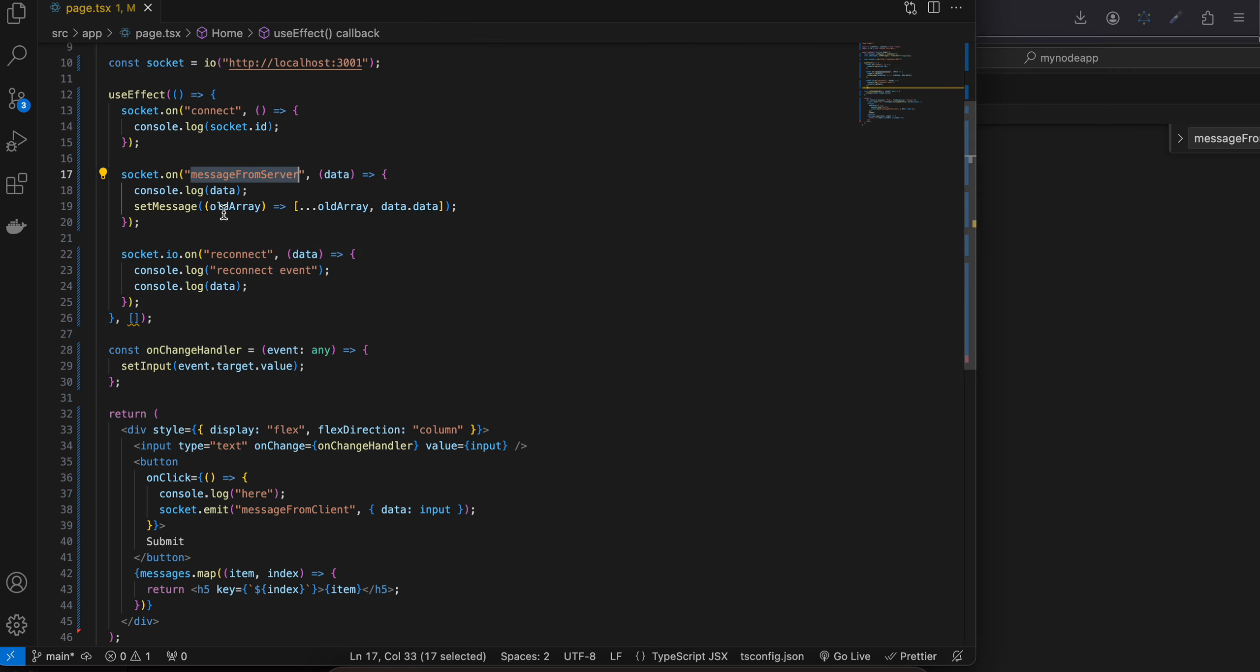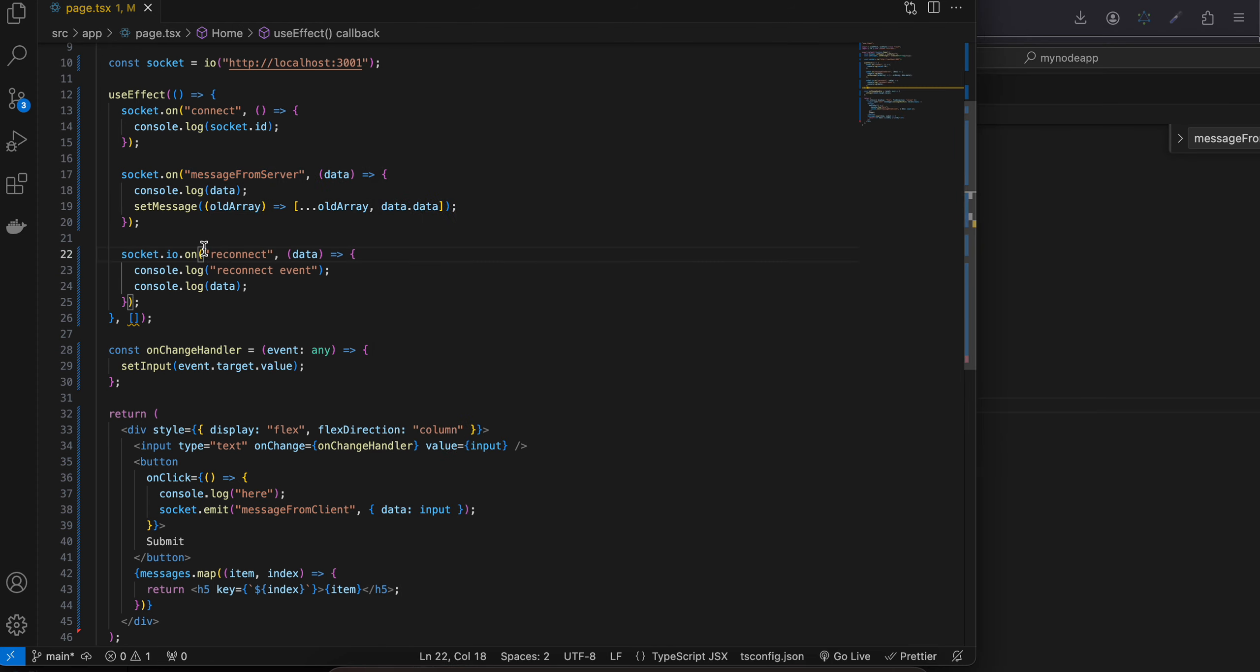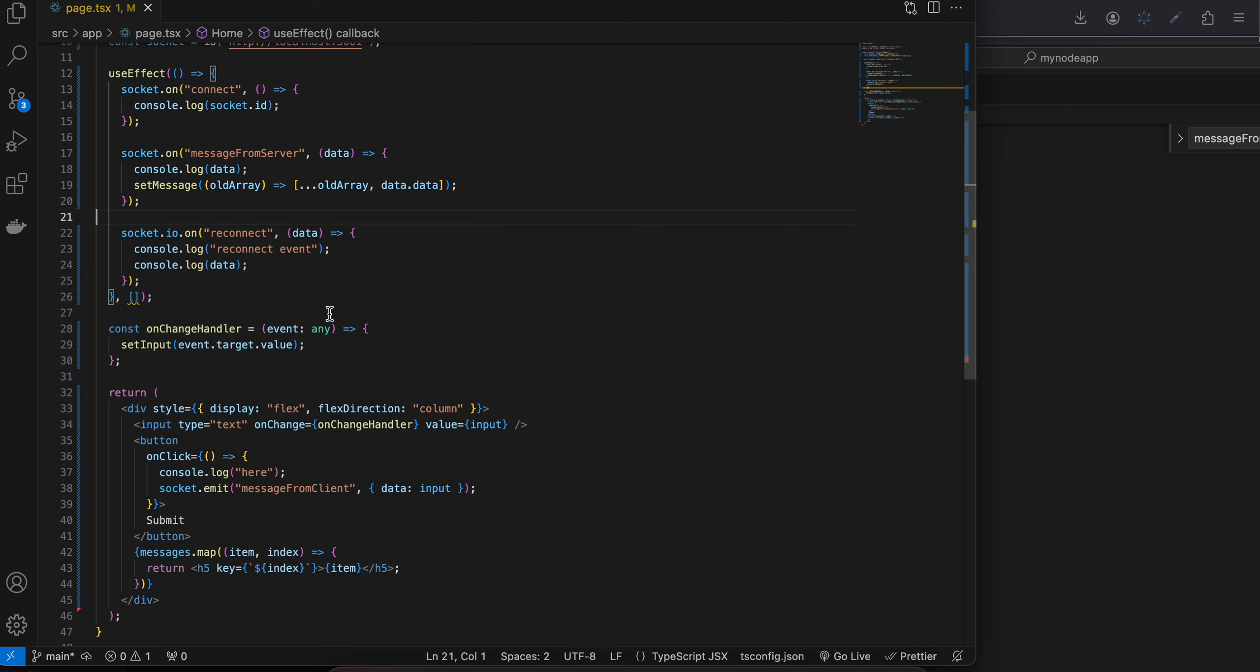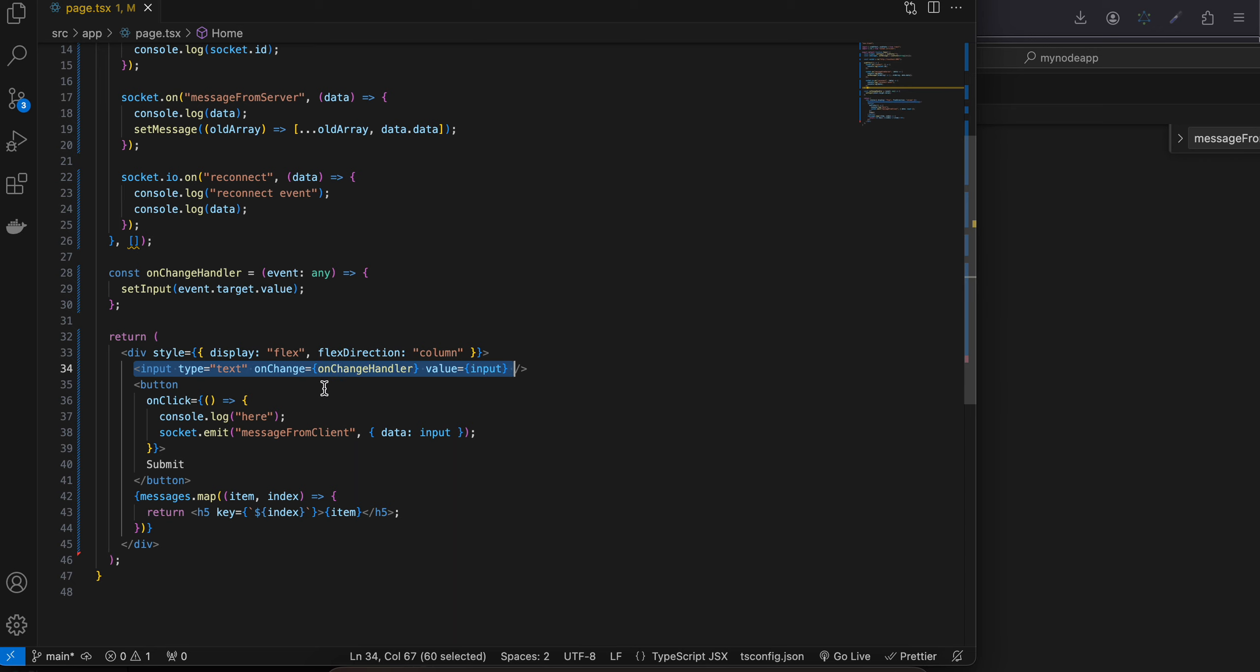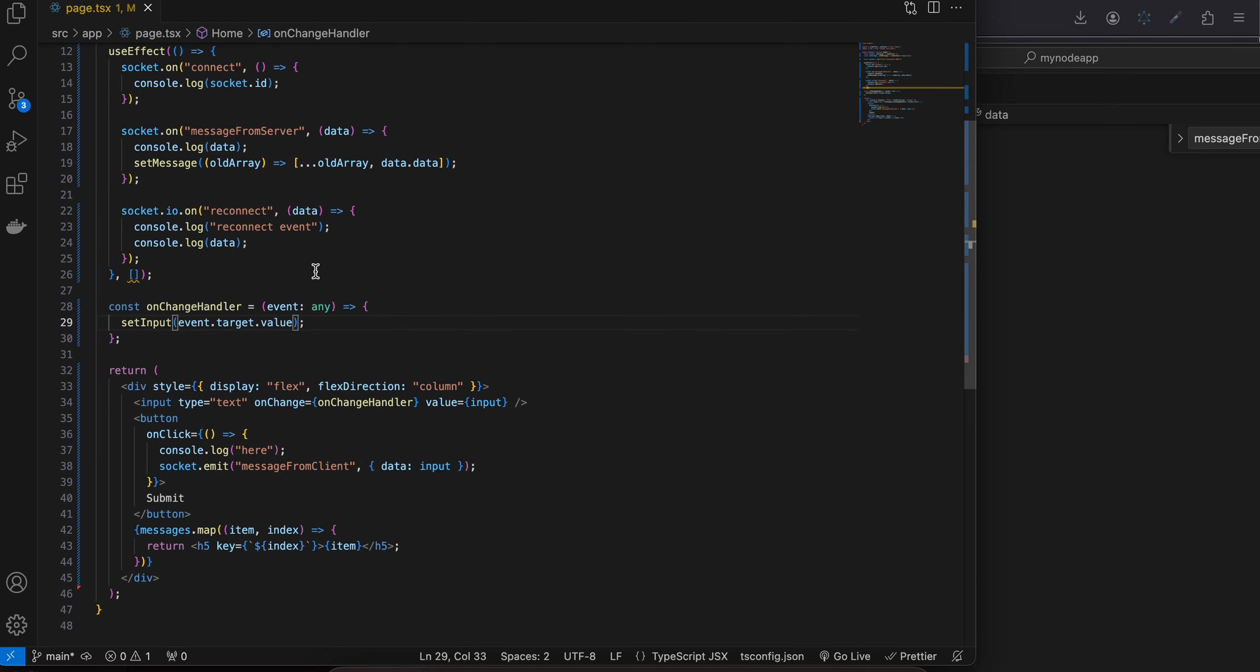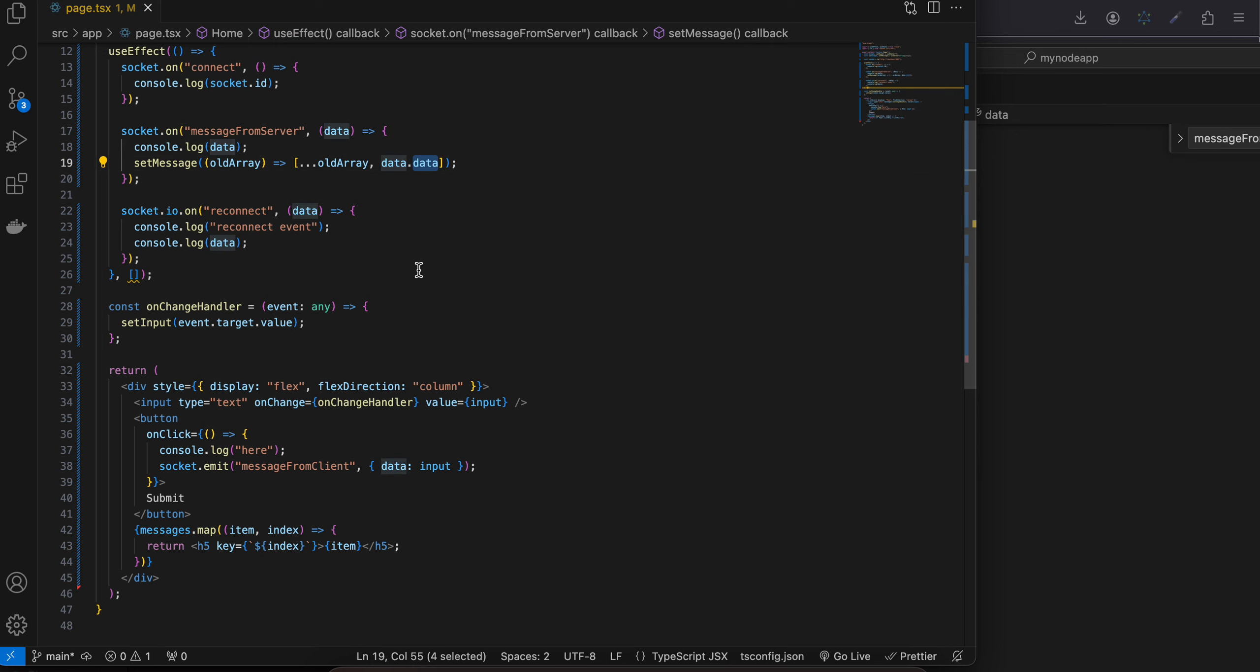When the user sends a message from client side to the backend, I am using the same input message from server. If you want you can use different input as well but for simplicity sake I have kept it same. Now here I have taken an input assigned our input state, similarly for button on click I am calling socket.emit message from client and I am sending our input. So here you can see I am calling this data, that's why you have to use data.data. Similarly over here while sending it from the server I am using data, that's why you have to use data.data again over here.